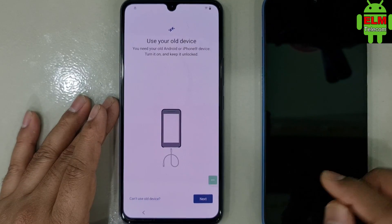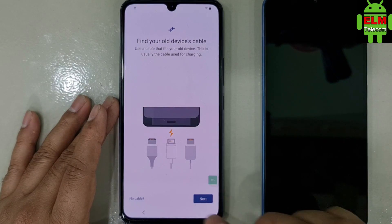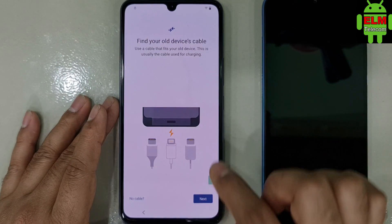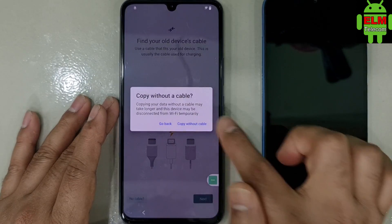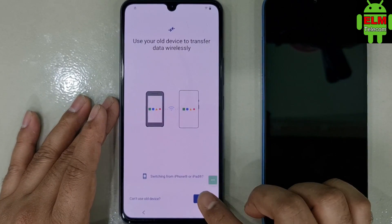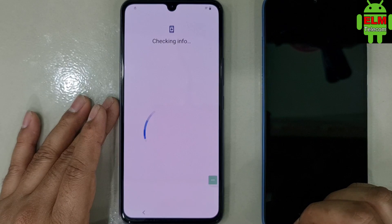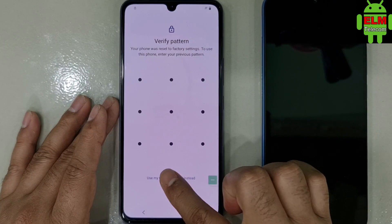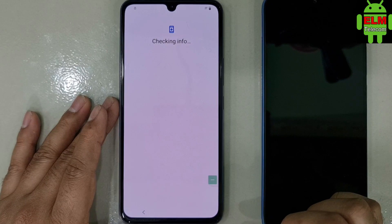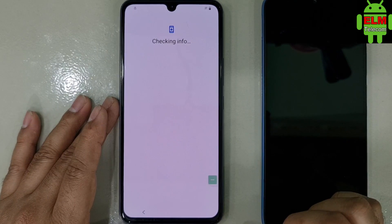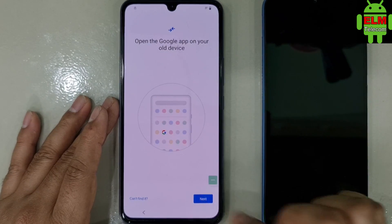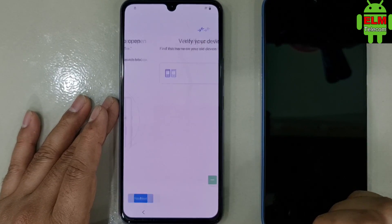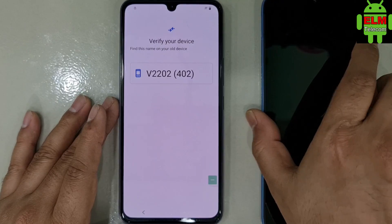We will set up and click next. Click on the next.